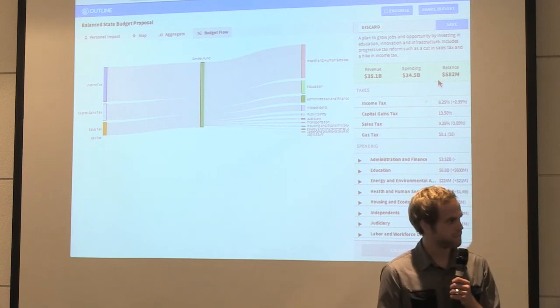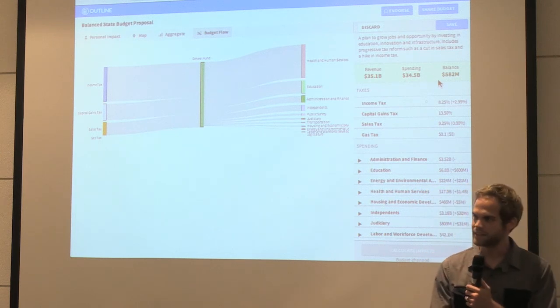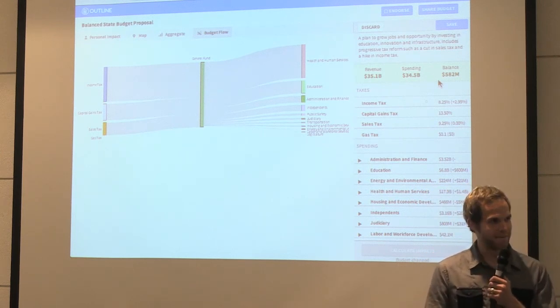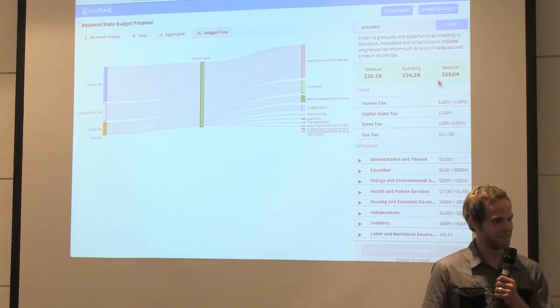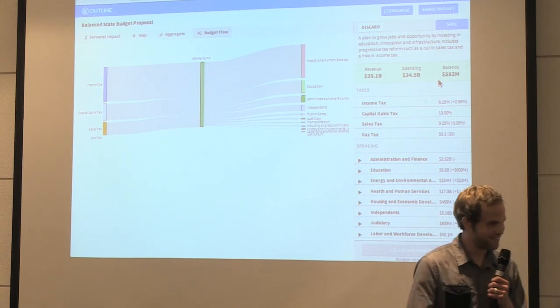We're working with the State of Massachusetts. We'll be launching this in January. And basically, I guess you could say we're optimizing democracy with D3. Thank you.